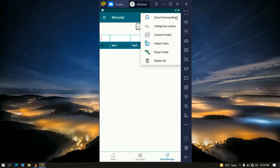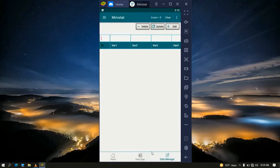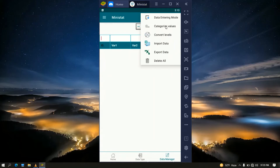When we click the More icon we see a list of options. The first option is the data entry mode, which is important when you want to enter data manually. The second option is used to categorize values for a continuous or discrete variable into distinct groups — for example, categorizing respondents' age into five age groups. The third option, 'Convert Levels,' allows us to convert levels of a variable into different levels, or to convert text to numeric and vice versa. The fourth option, 'Import Data,' is used to import data from an Excel file in internal storage.